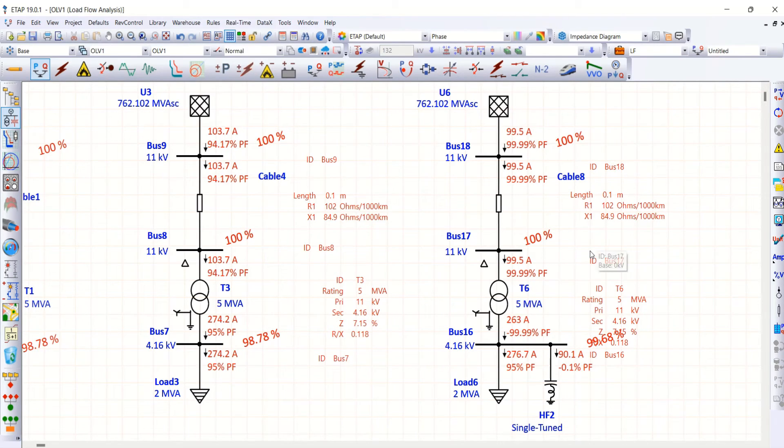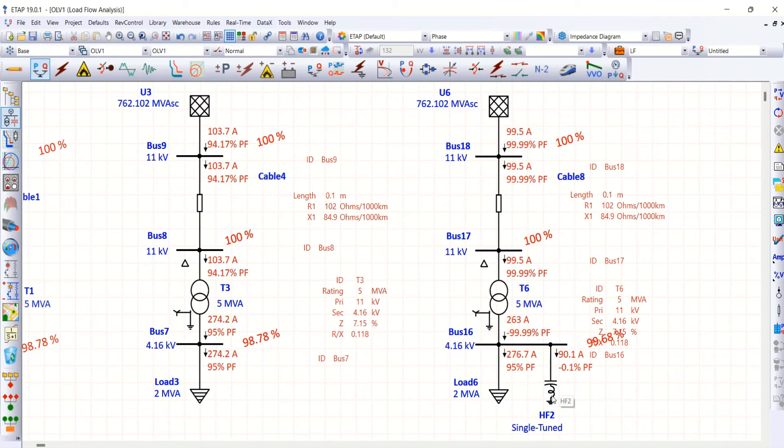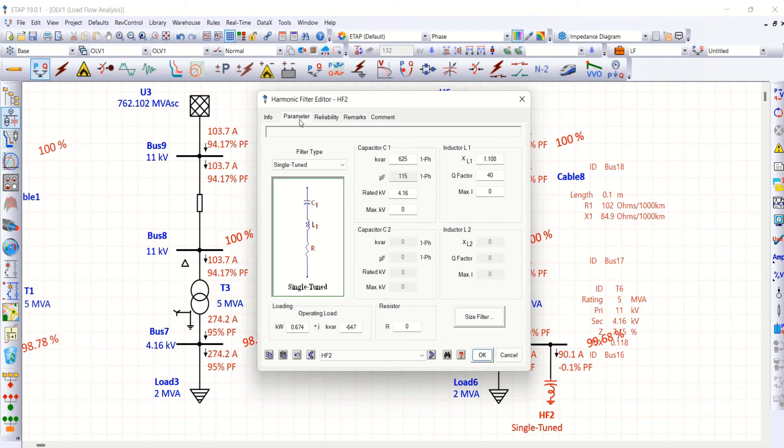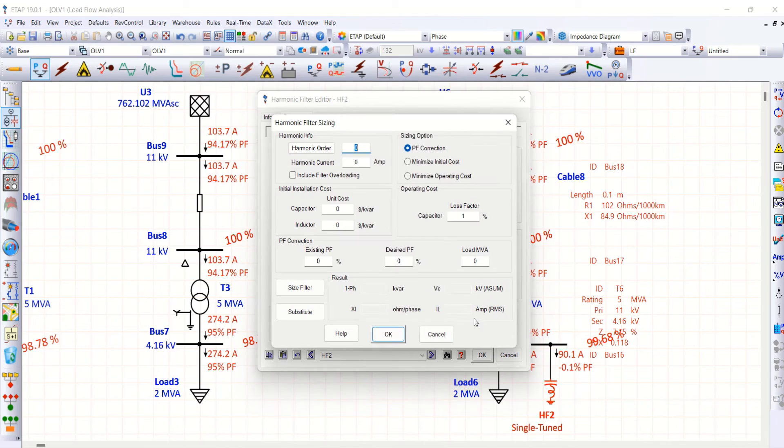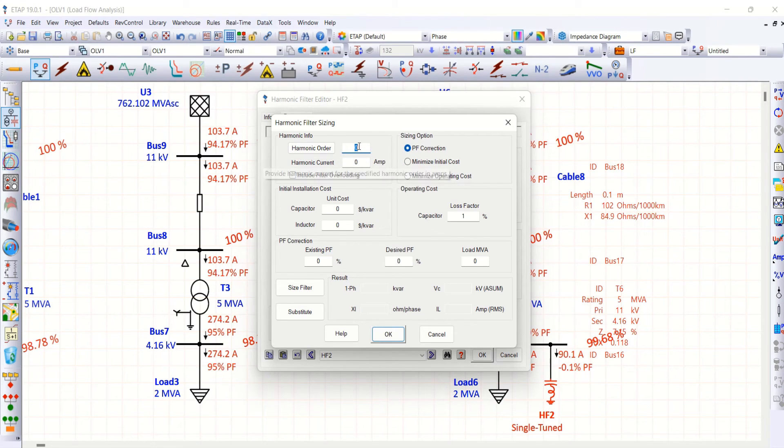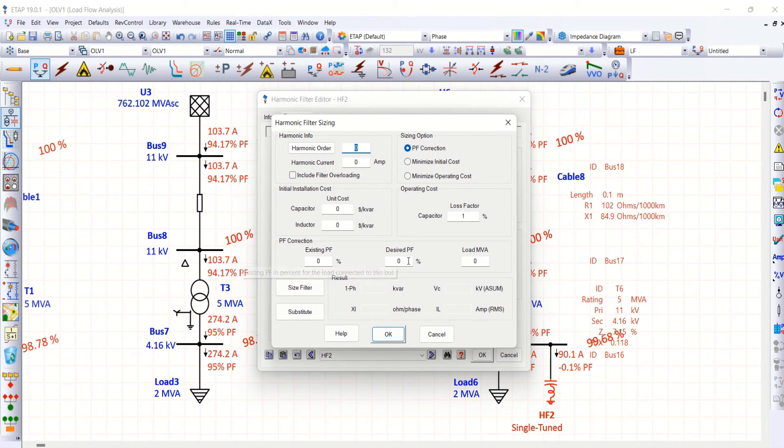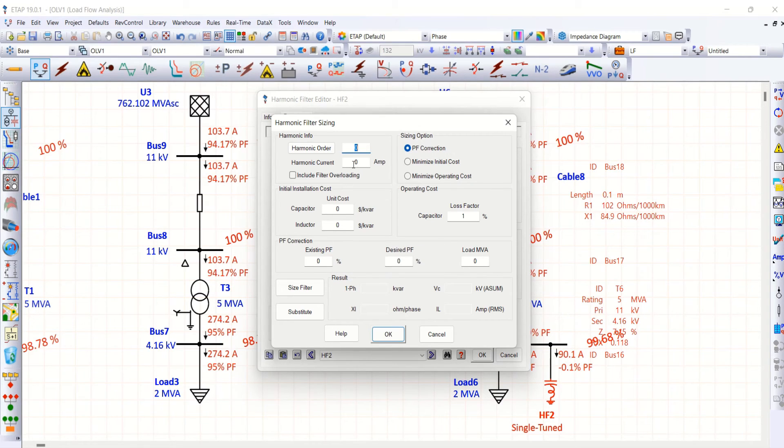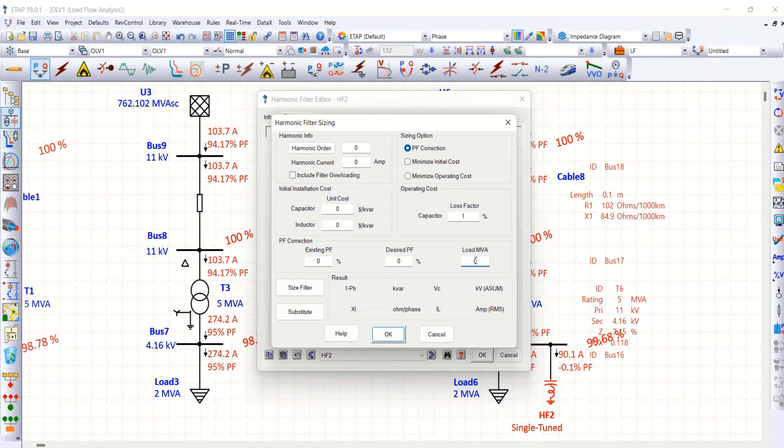This is one way of finding harmonic filter through calculation. But, ETAP provides easy way of understanding or parameterizing these parameters. Say for example, you can go to size filter. You have to mention what is the order you want to cancel. And also, you have to mention what is the harmonic current. These two values you must enter. And what is existing power factor and the desired power factor. These are the values you have to fill along with load MVA. These values entered properly. If you enter properly, you can easily size the filter.